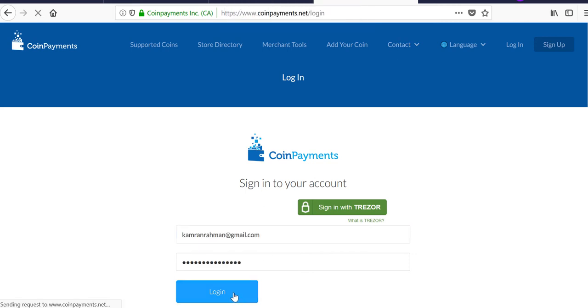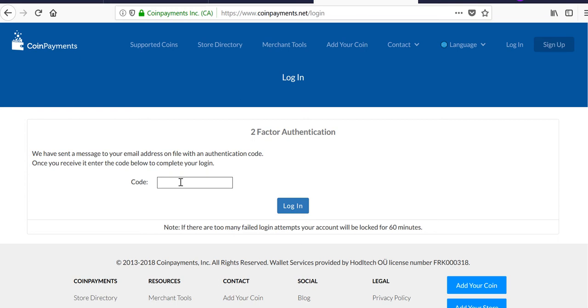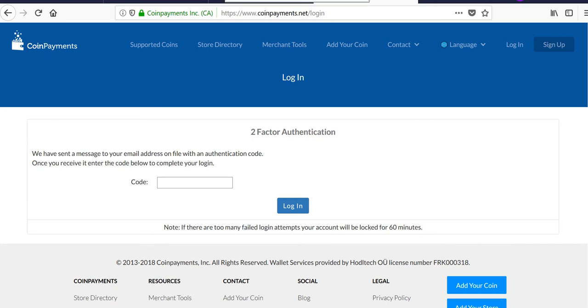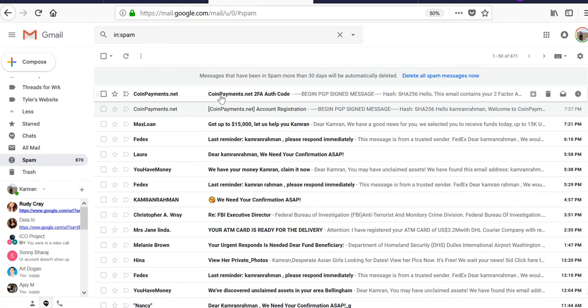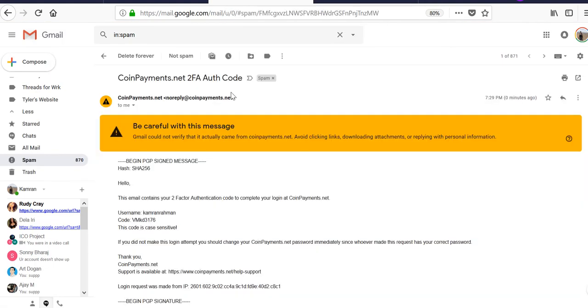Then login, and they'll send you another message with a two-factor authentication code. I won't explain what that is here, but if you have questions, please use the comment section. So I'm gonna check my email, and you'll see once again it ends up in my spam.